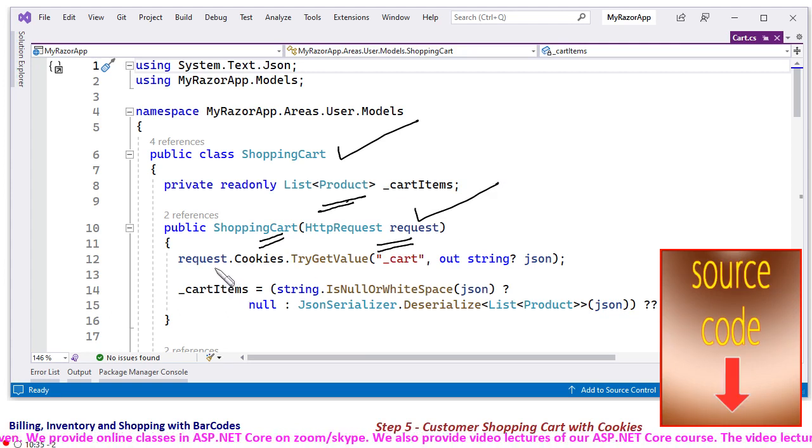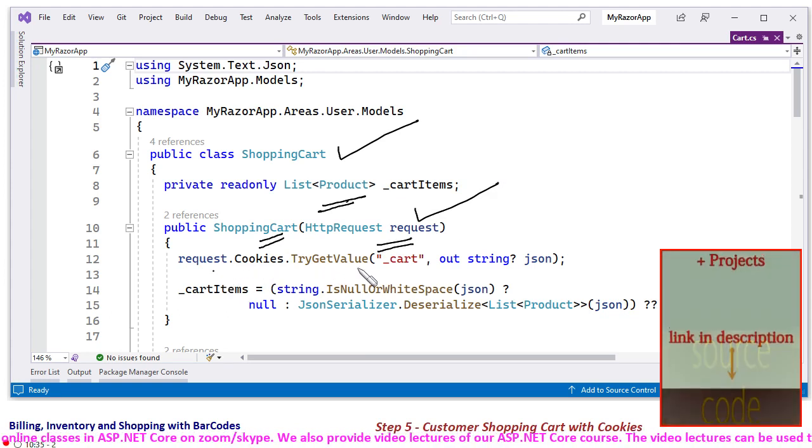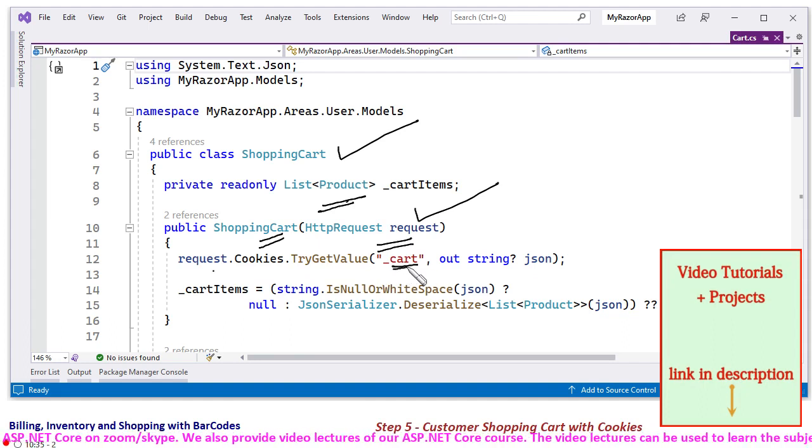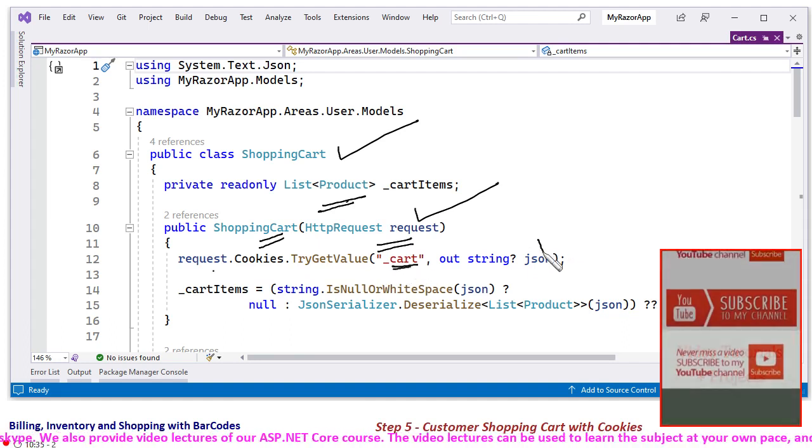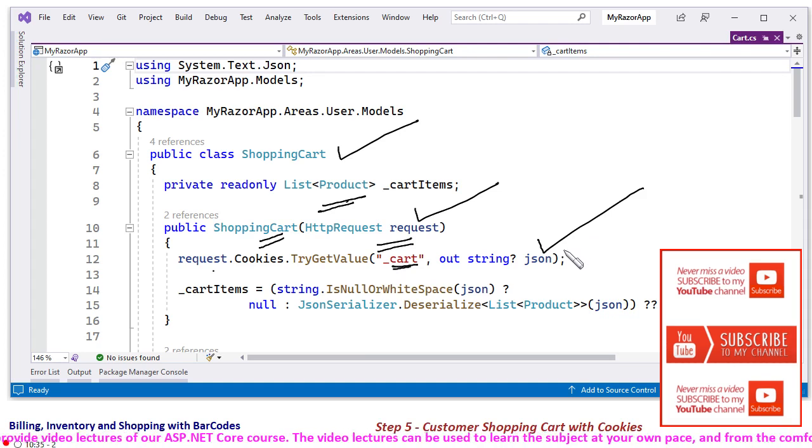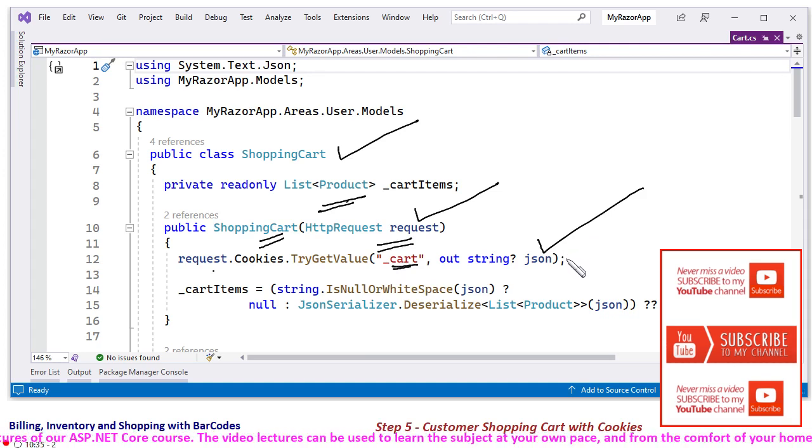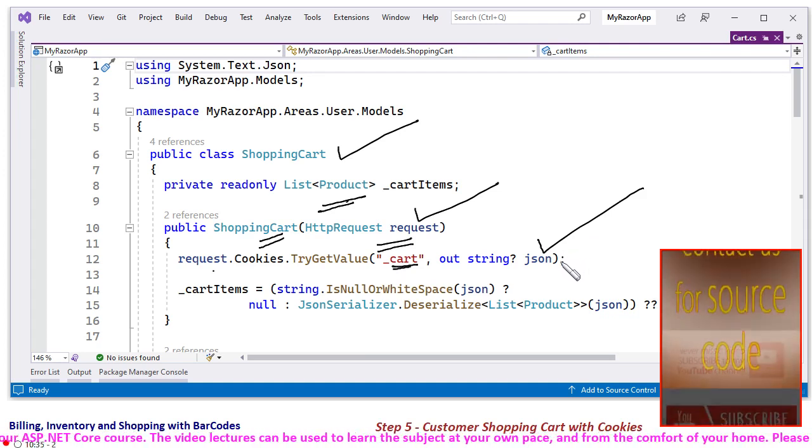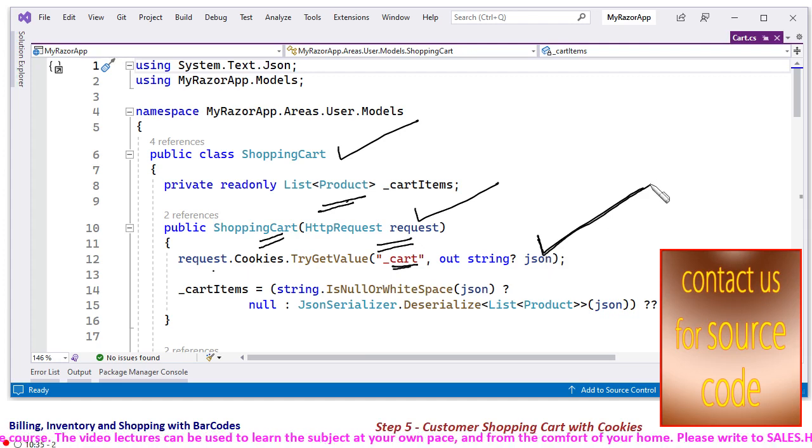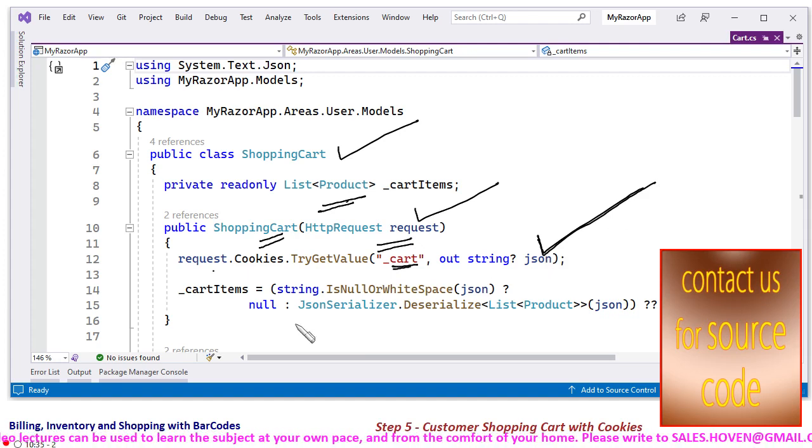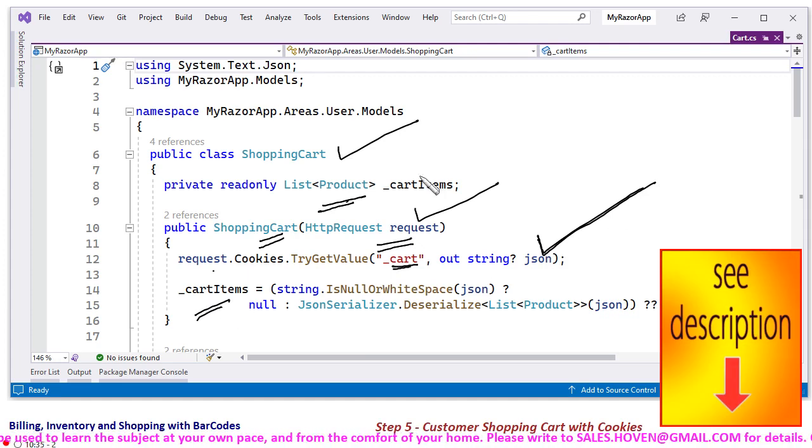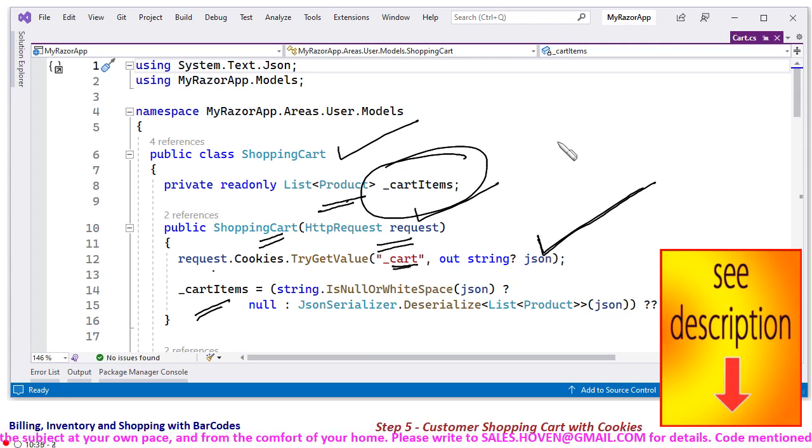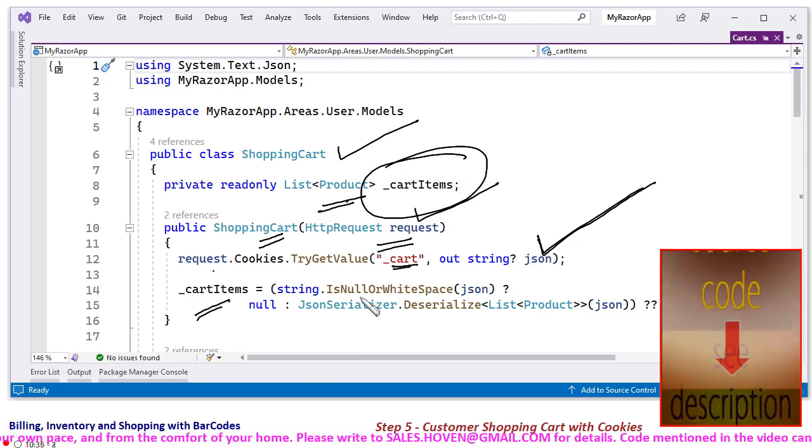And request.cookies.TryGetValue, if the cart already contains certain items, then the JSON string, because cookies will be storing the shopping cart in the form of a JSON string. The JSON already existing can be obtained and cart items, this item will be populated on the basis of this JSON.